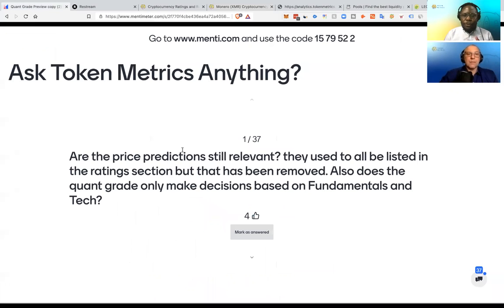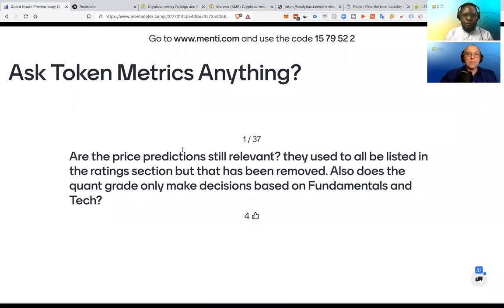So those are the two new grades. And be sure to go to tokenmix.com to check them out. Bill, any comments on this?